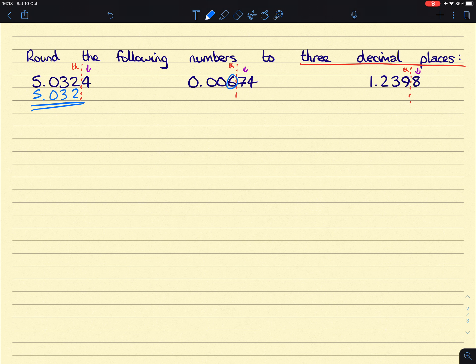This one, that 6 will go up 1 to become a 7. Remember, we need to put in the rest of that number. So 0.007.